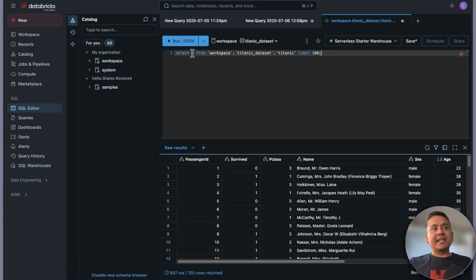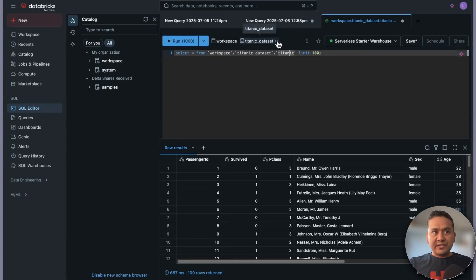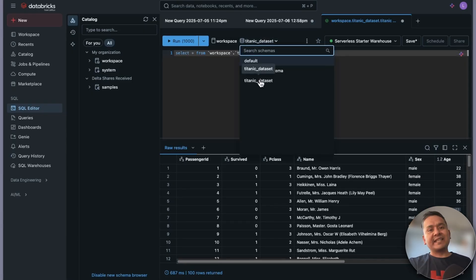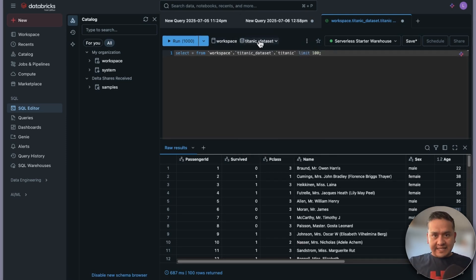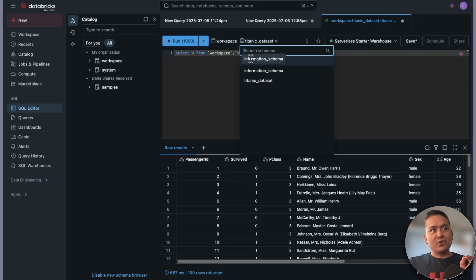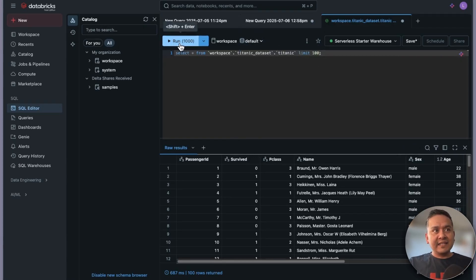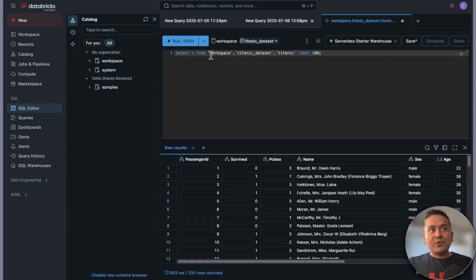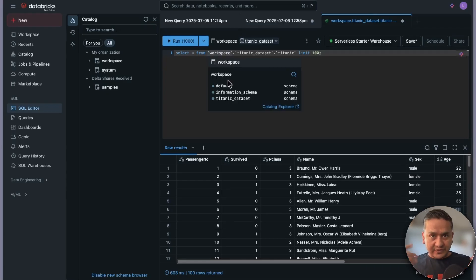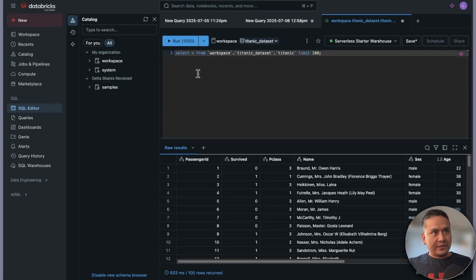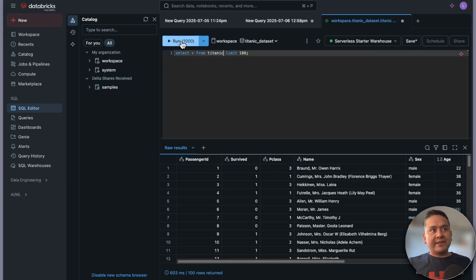You can see the three-level hierarchy in the query: catalog, schema, and table. If you already have the catalog and schema selected in the dropdowns, you can use just the table name — for example, just 'titanic' — and it will still run correctly because the catalog and schema context is already set.